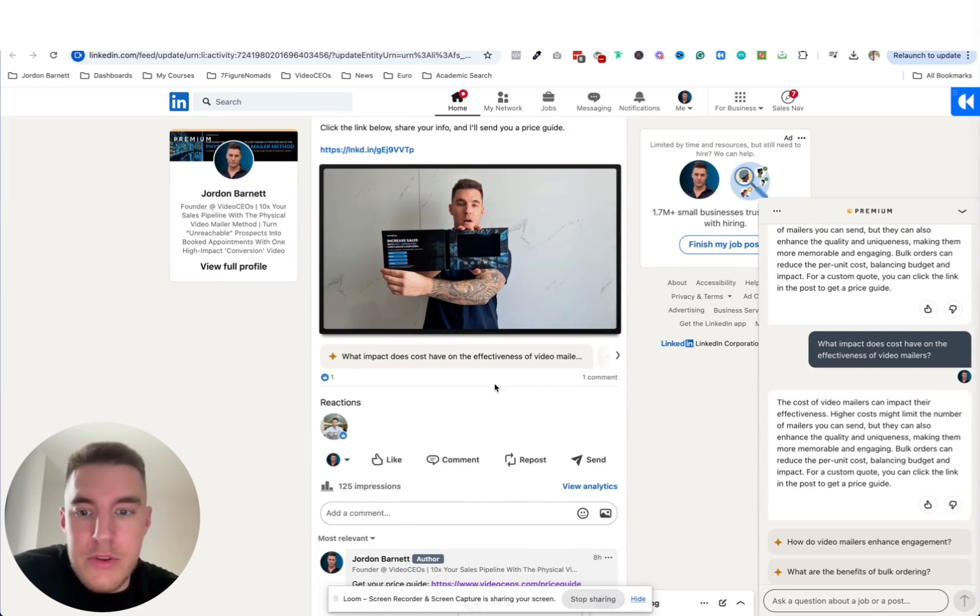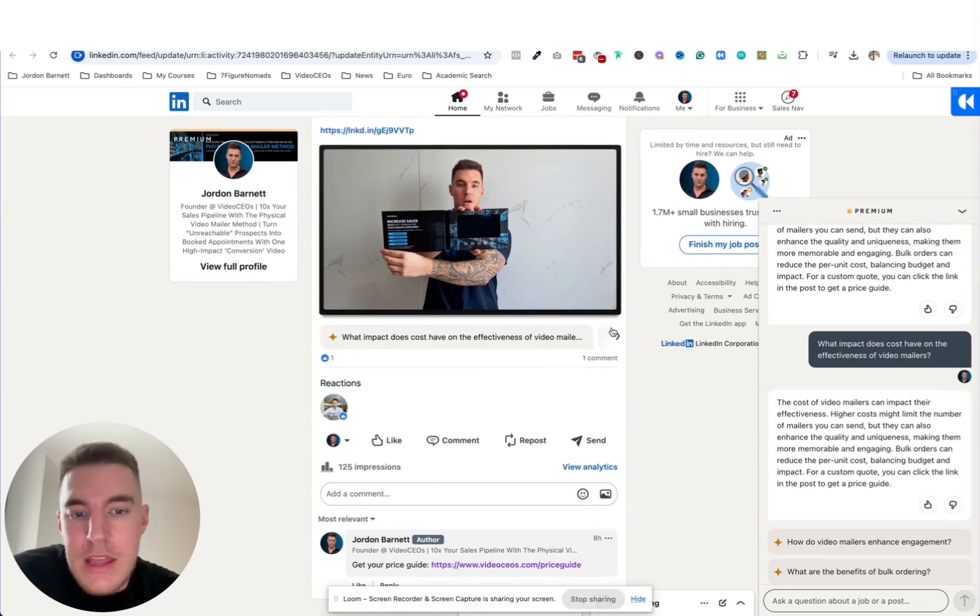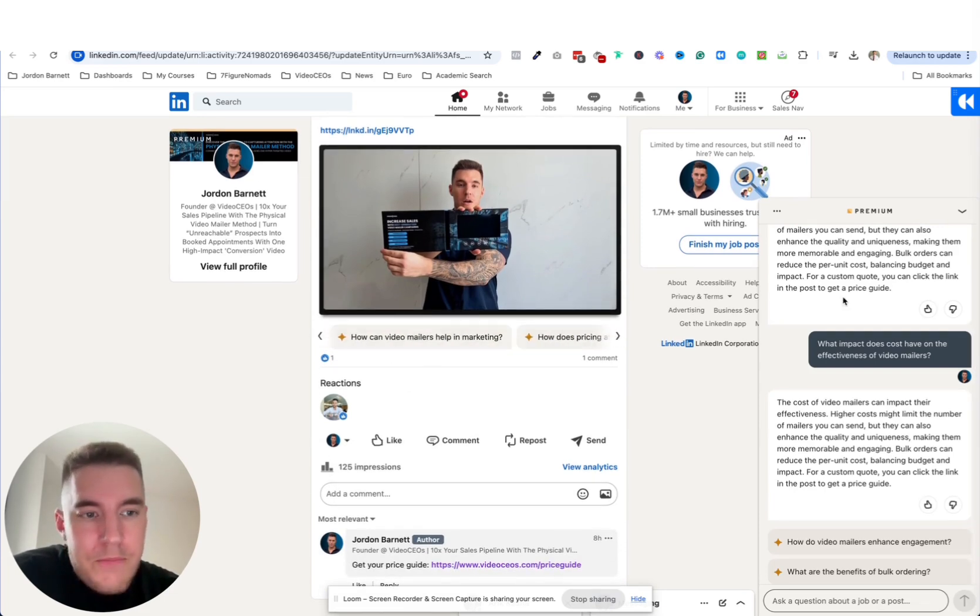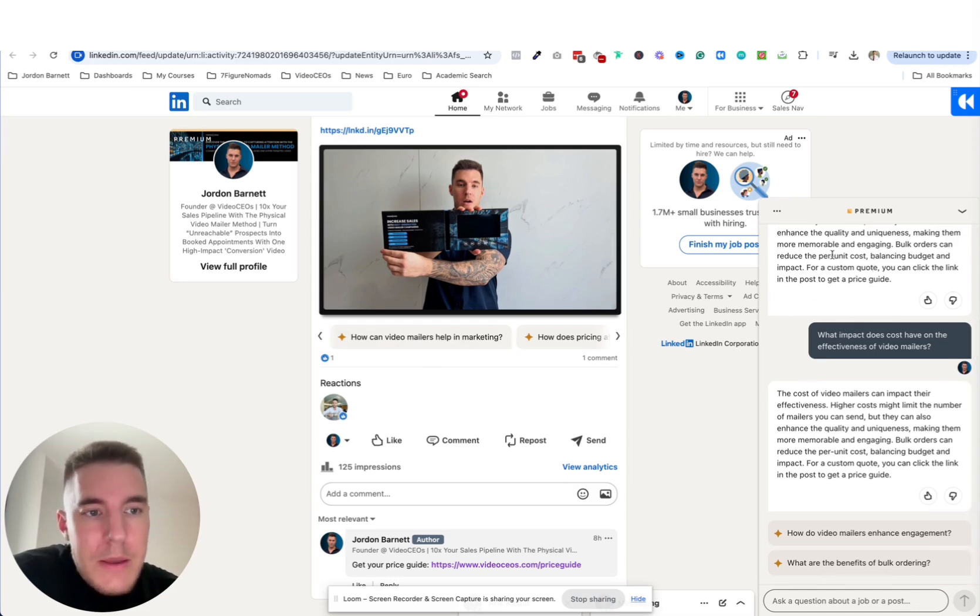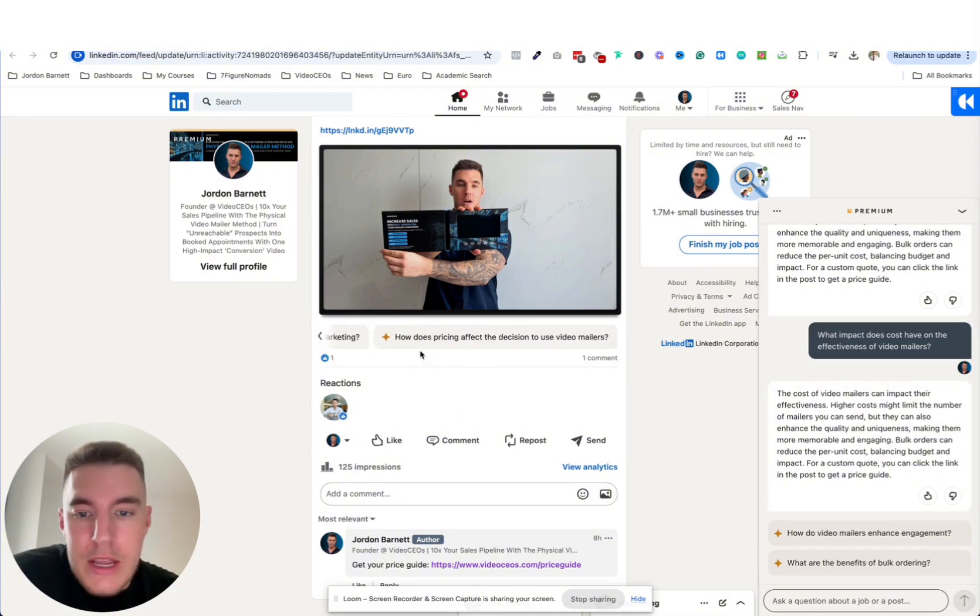So I'll check that live with you in a second and then there's like a little arrow over here and you can actually get questions answered and it looks like there's an AI chatbot embedded with LinkedIn if you're using the premium version of LinkedIn.